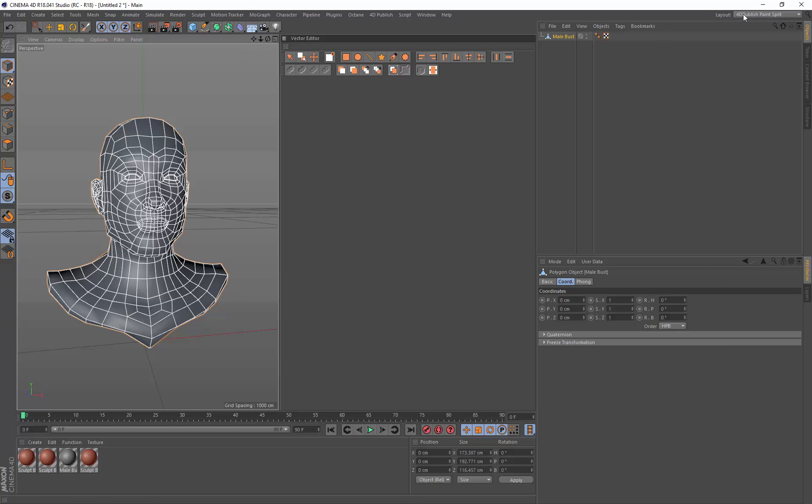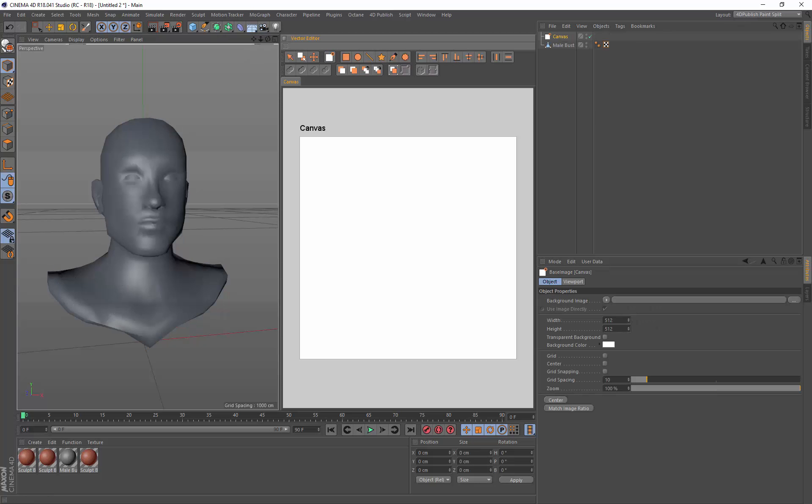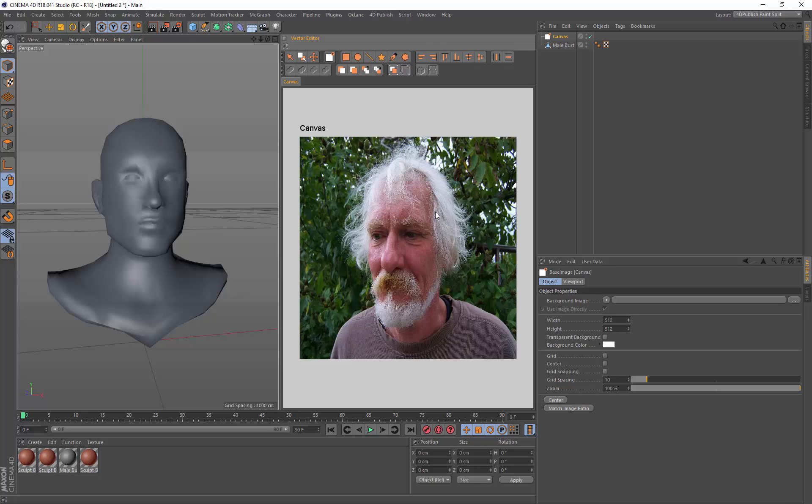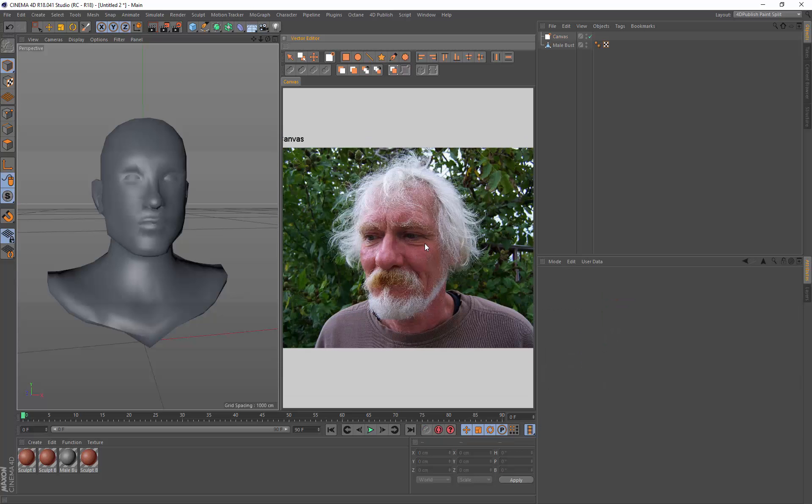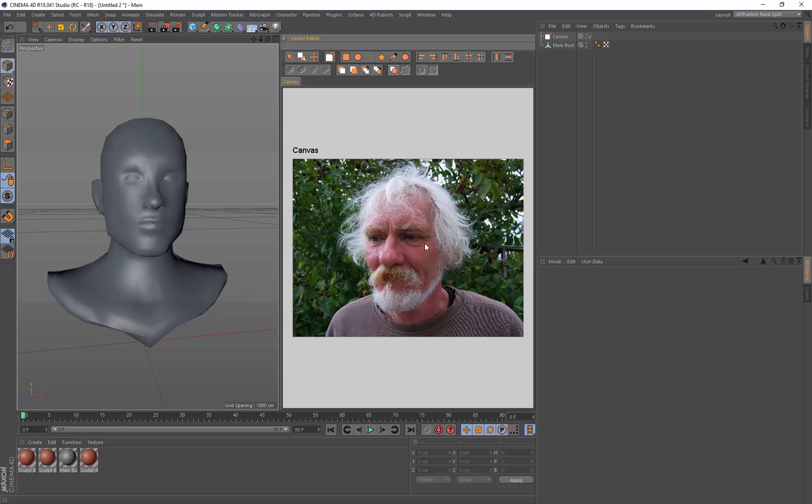I'm going to switch to the 40 publish paint split view, add a canvas, drag my image onto the canvas and click match image ratio. You may need to click in here to make sure that refreshes as well.